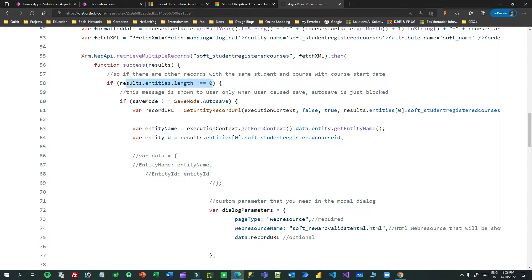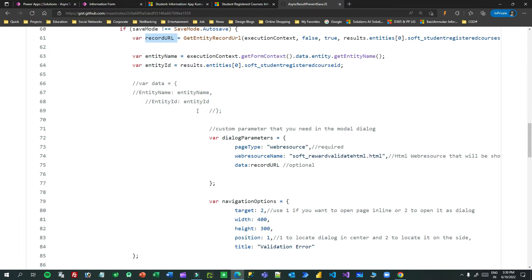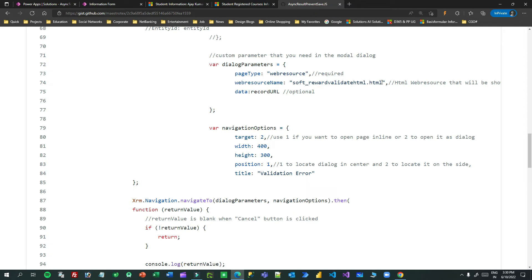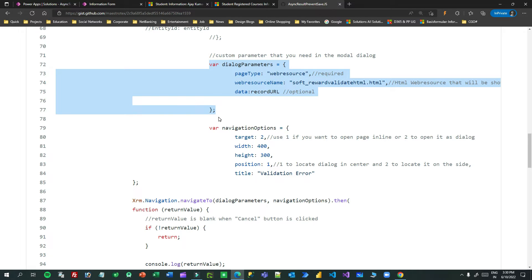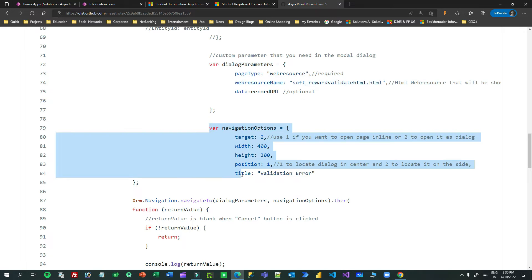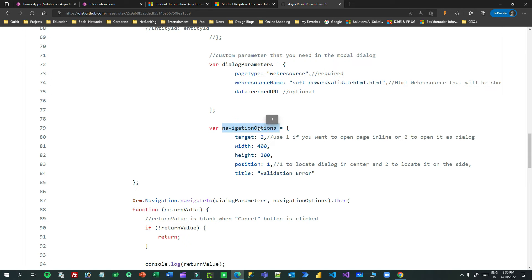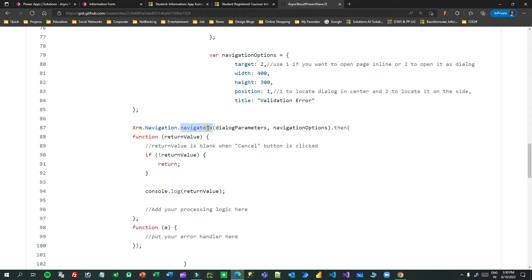If the retrieve multiple records result length is not zero — meaning records exist matching the same student, date, and course — I check if the save mode is not auto-save, then format the entity name, entity ID, and record URL. I create dialog parameters to show a popup using the HTML web resource, passing navigation properties and a title, and then navigate to display the web resource as a dialog.